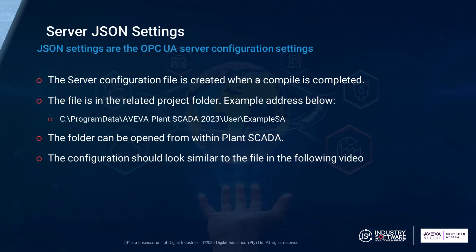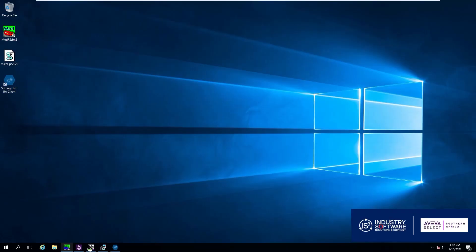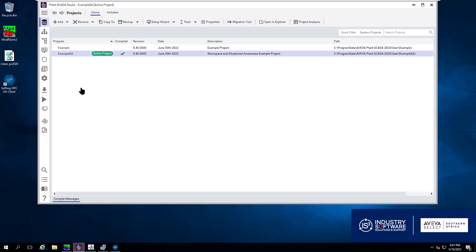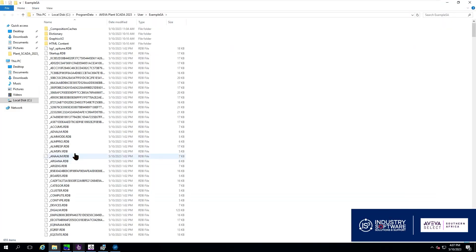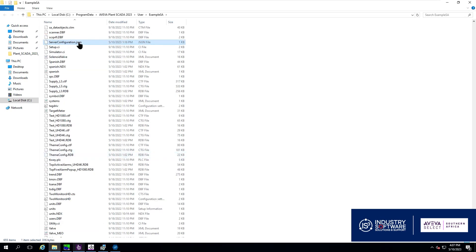Second to last is the server JSON settings. JSON is a file type. The server config settings are created when we compile a project. In this we will see our machine's name and other details.